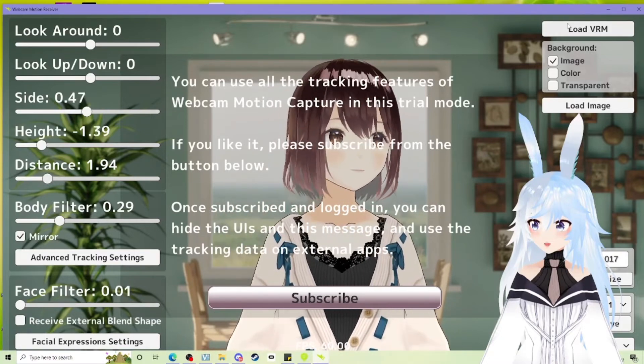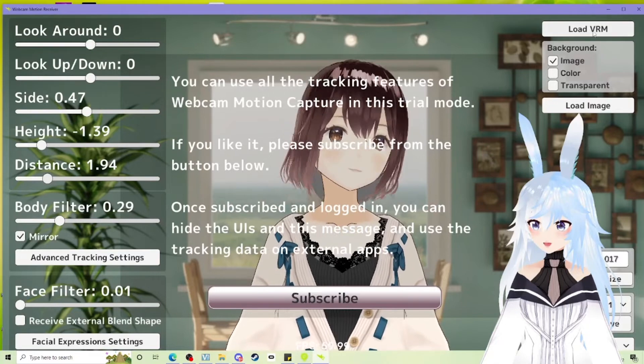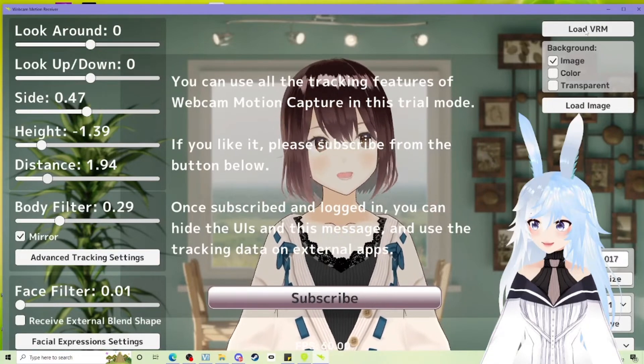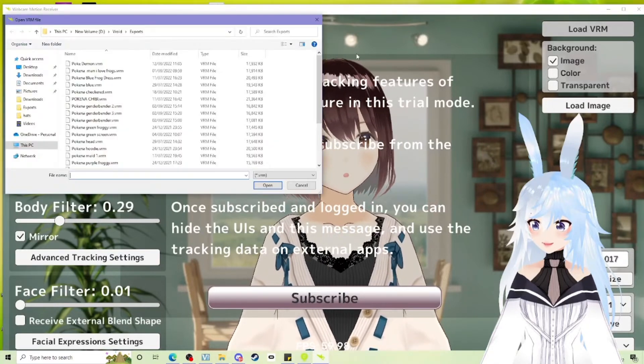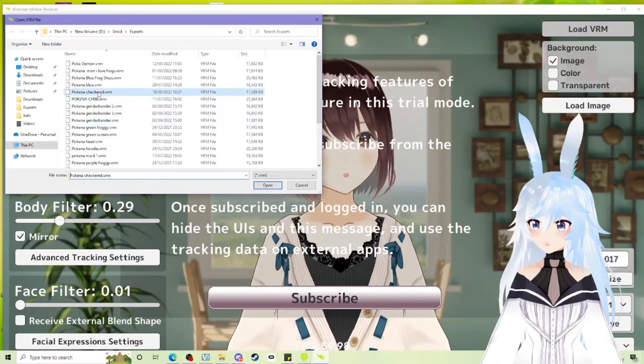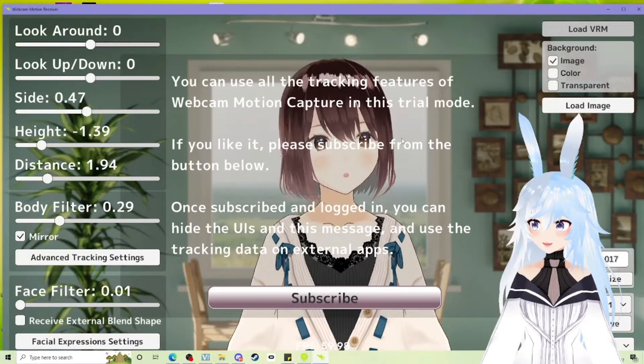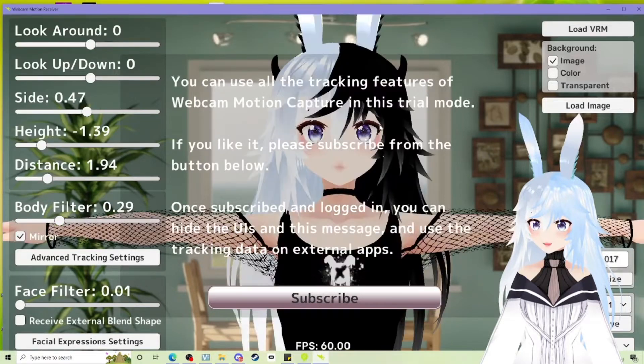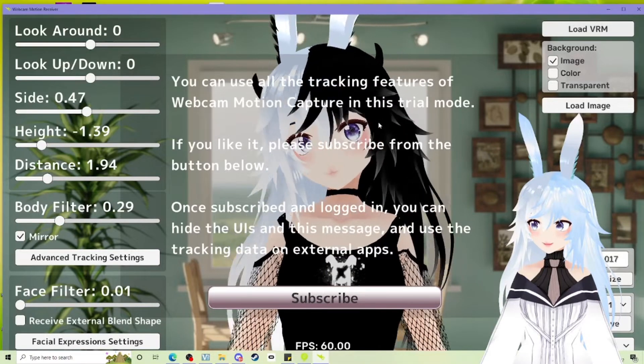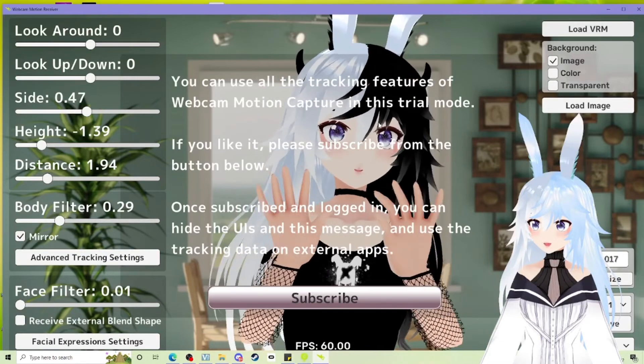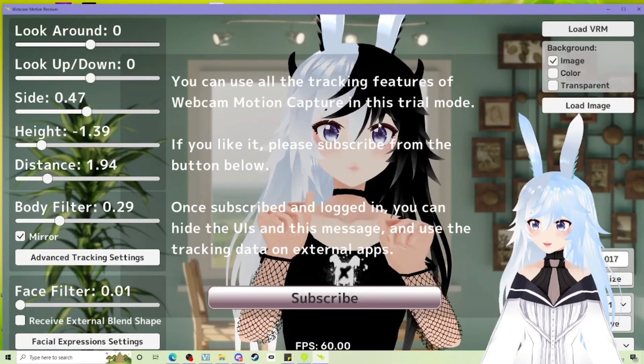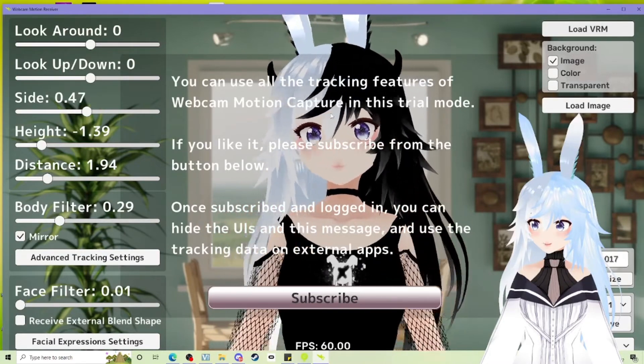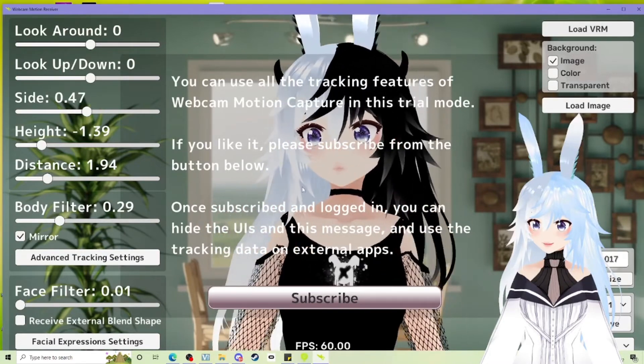You can import your own VRM into here. So like I've got a few different ones. So let's go for the checkered version of me. Give it a second. There you go. You can like test it with your own VTuber before you start. But that's just how you use it as a standalone.